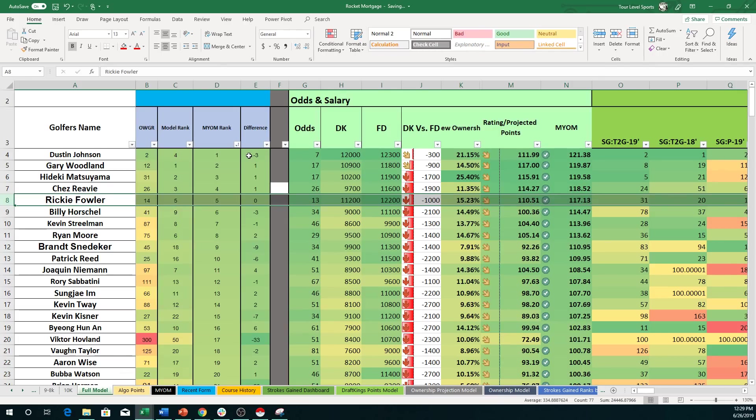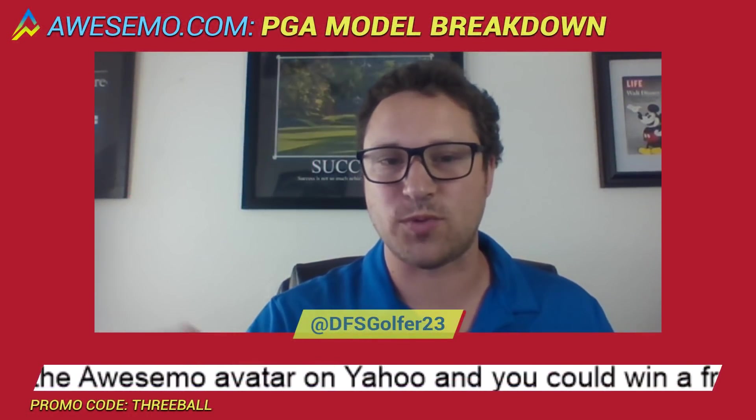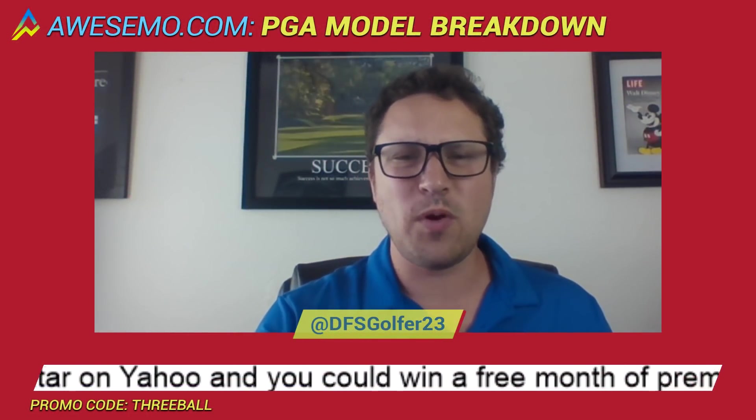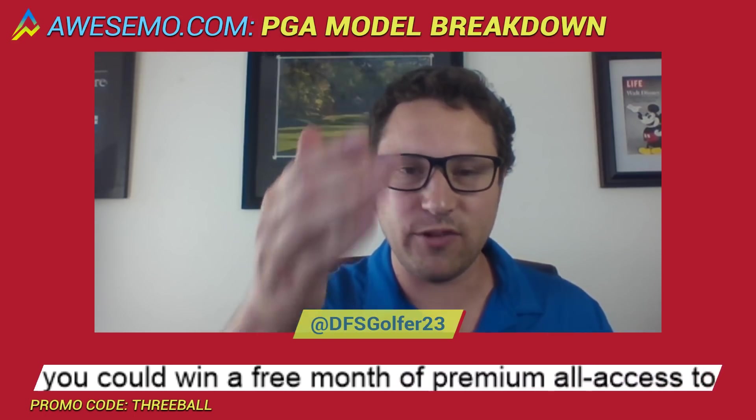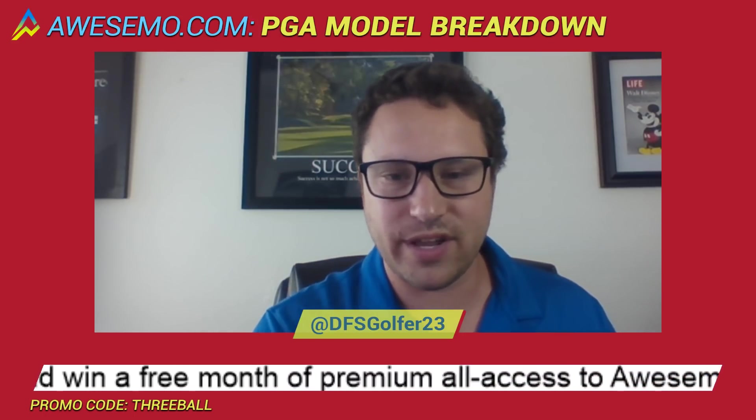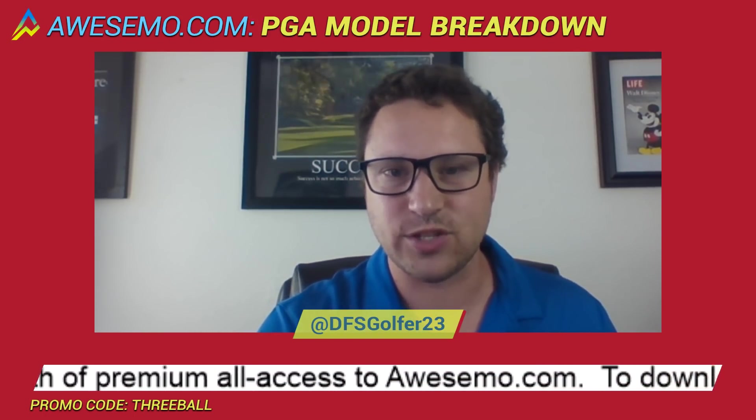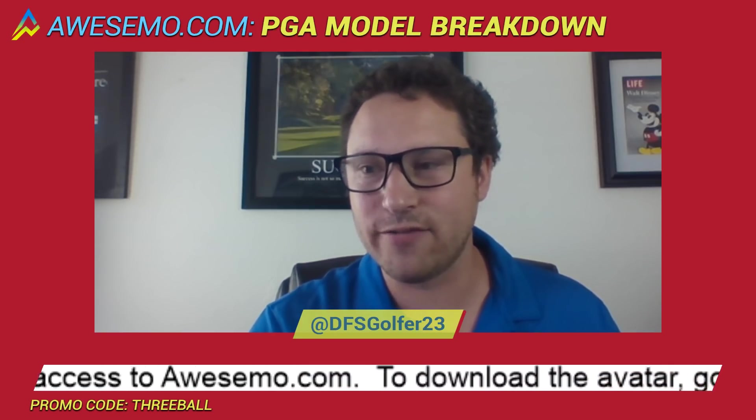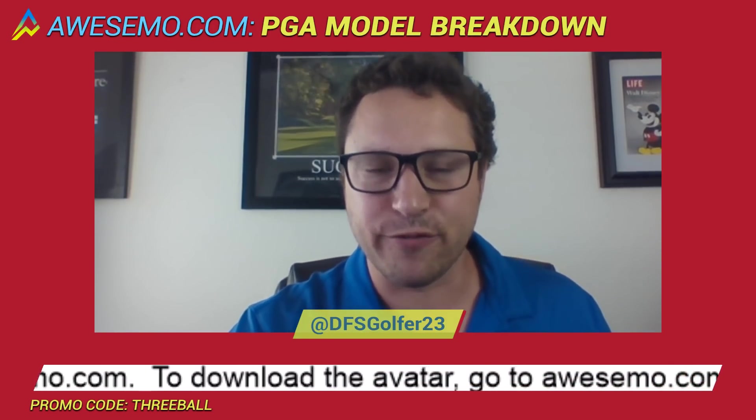Again, if you want to see all of this information, download it on your own. We give the ability to do that on Awesemo.com to become an Awesemo.com Plus member. So again, use promo code THREEBALL. That'll work if you watch my 3Ball videos. So we know it's coming from this YouTube channel. And I thank you for your support.